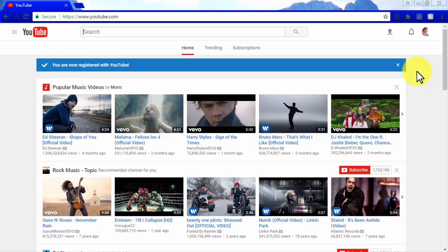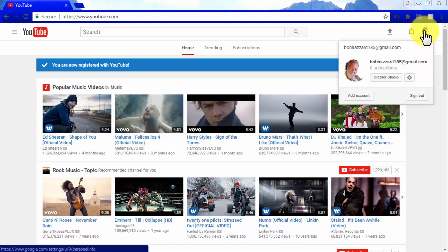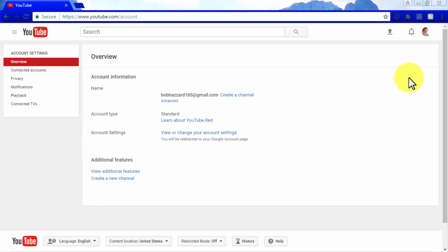Just as you saw in the previous segment, you can use the profile picture icon on the right top corner to access your account. If you want to further customize your YouTube account, you can click on the YouTube Settings button.